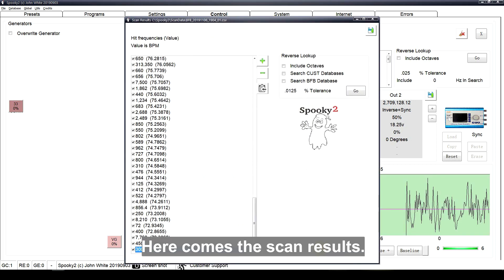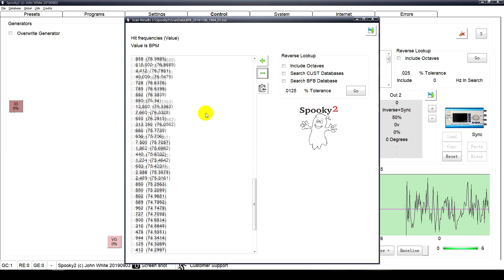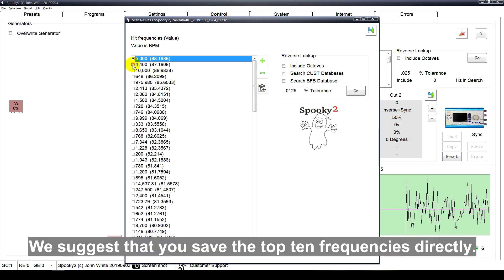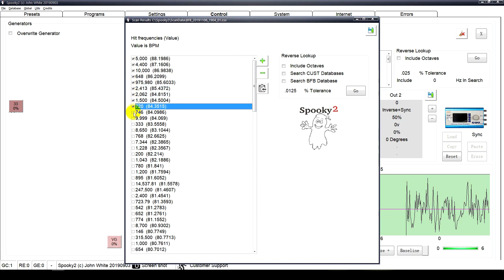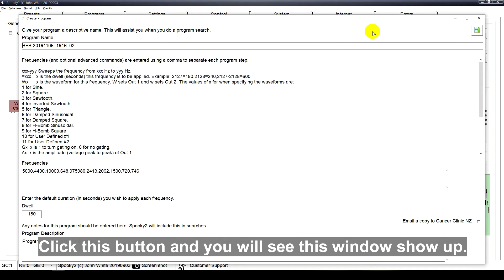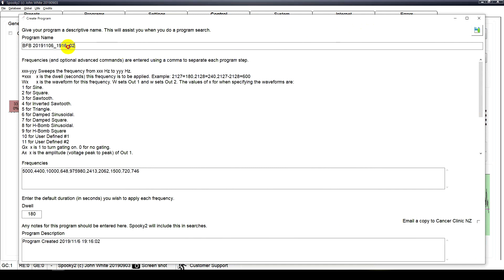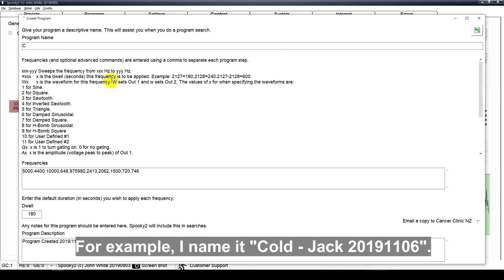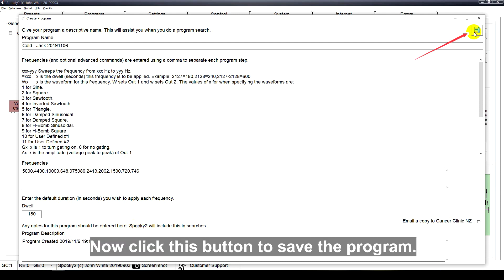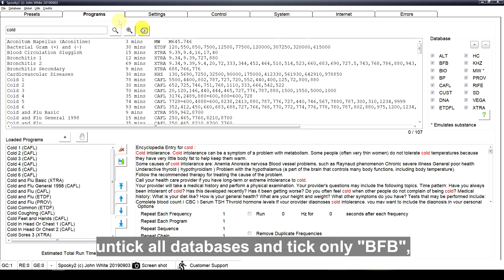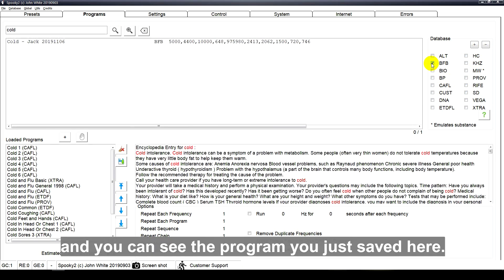Here come the scan results. We suggest that you save the top 10 frequencies directly. Click this button and you will see this window show up. Put a name to help you recognize this program. For example, I name it cold Jack 2019-1106. You could also add some description here. Now click this button to save the program. Go to the programs tab and tick all databases and tick only BFB, and you can see the program you just saved here.